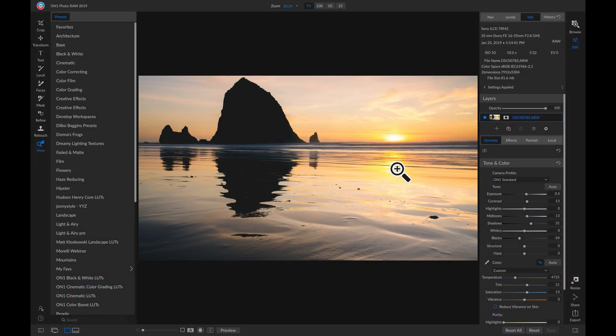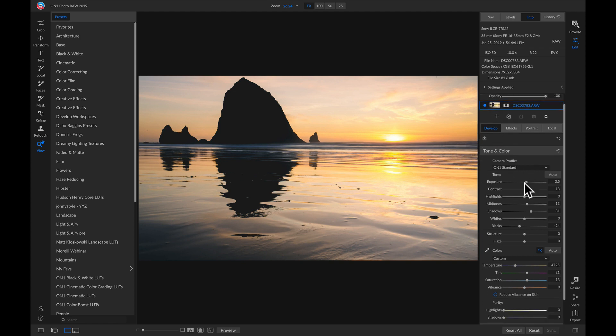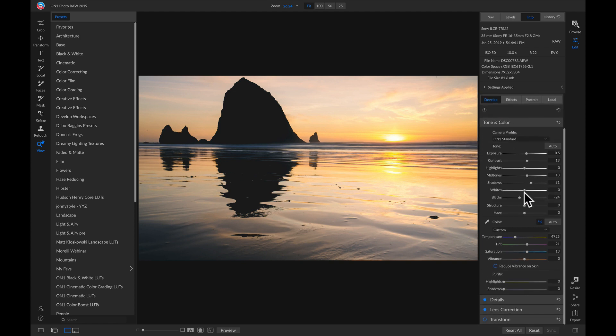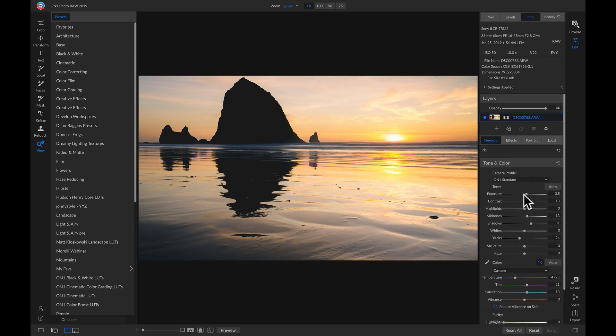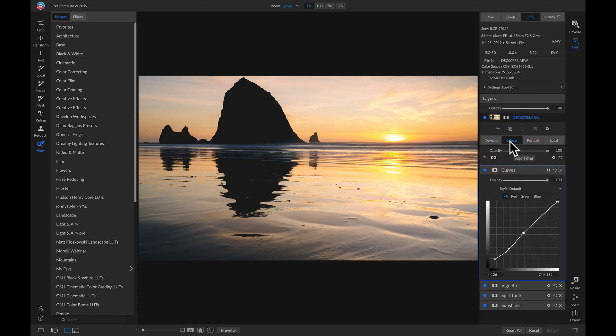So if we take a look at this photo's adjustments inside our Develop tab here, we've modified our tone and color quite a bit using these different sliders. If I go into my Effects tab, I've added some different filters to stylize the shot.